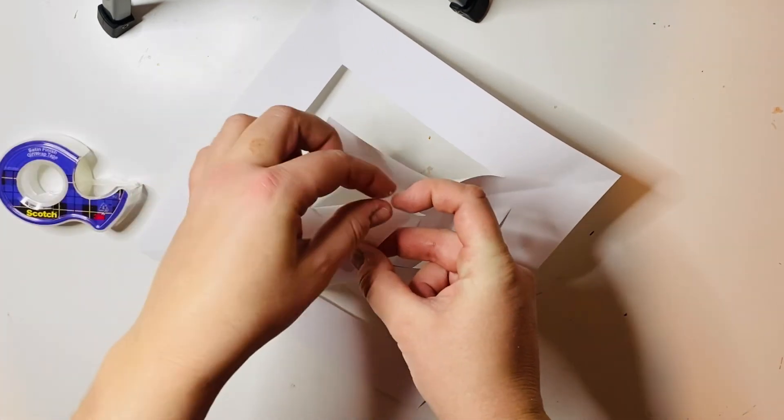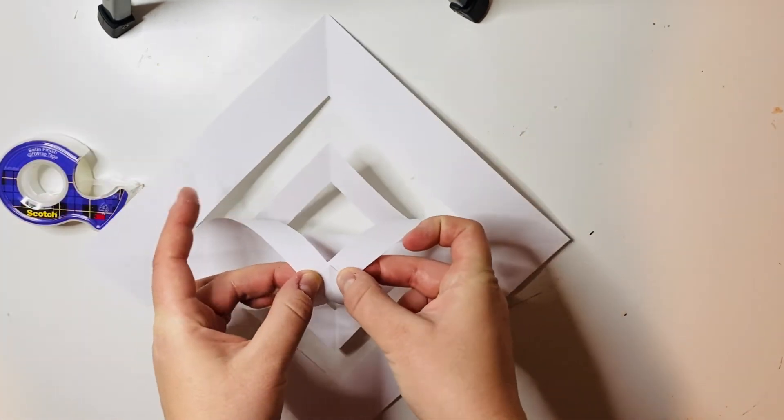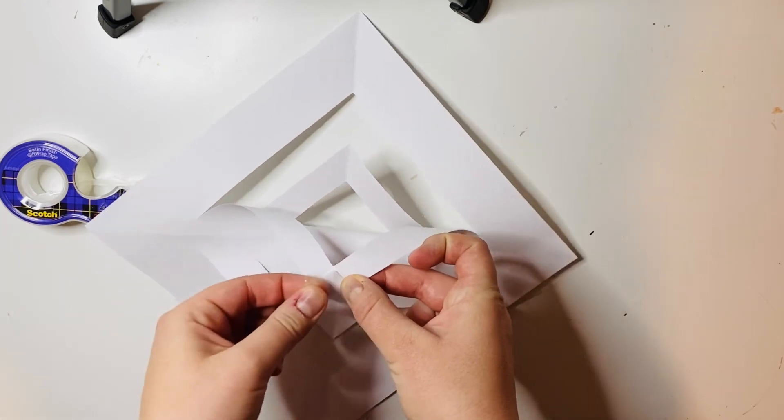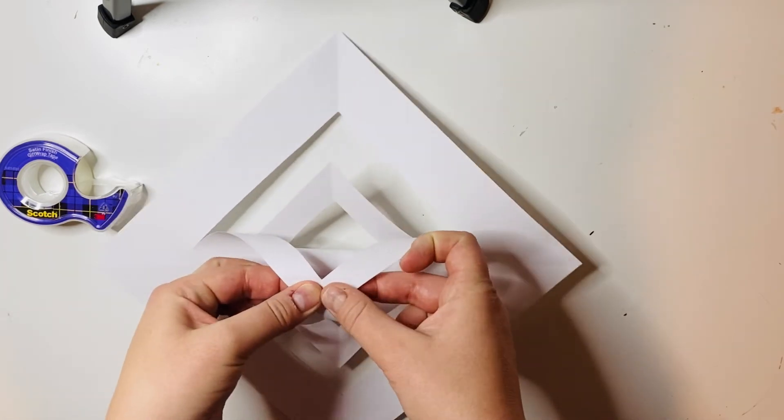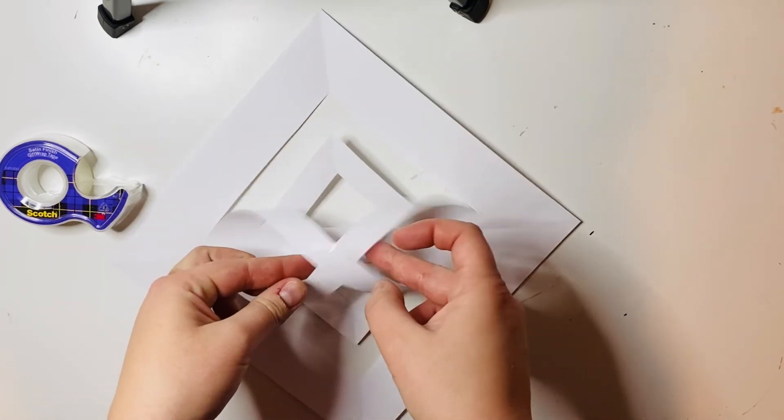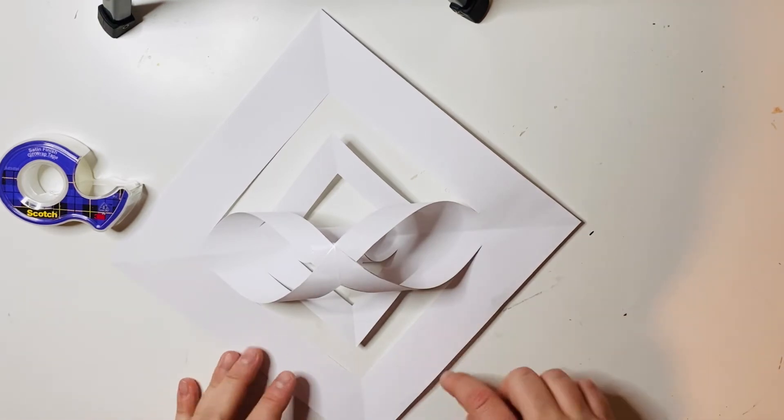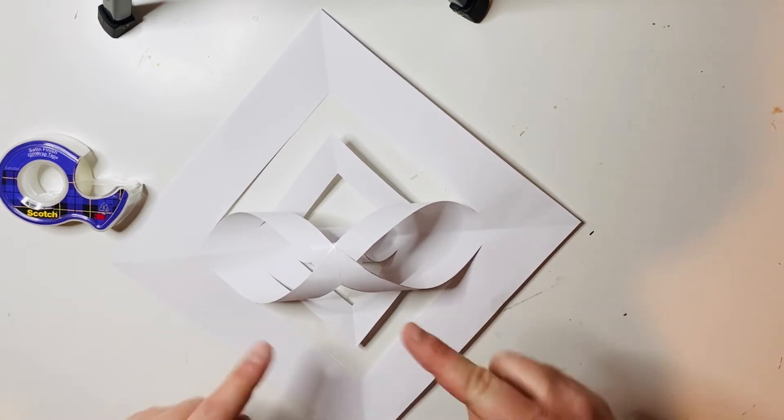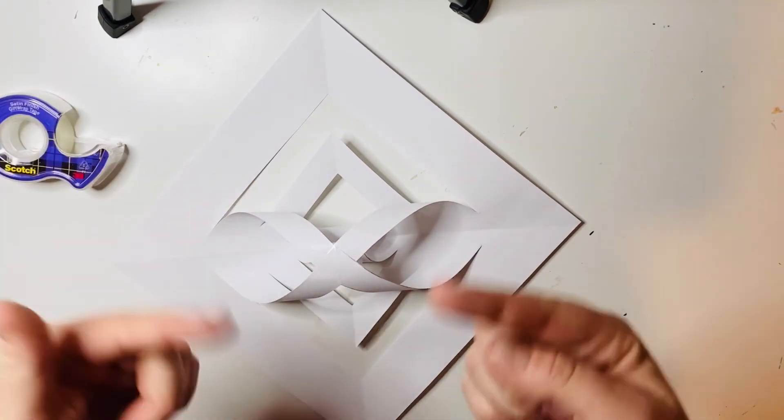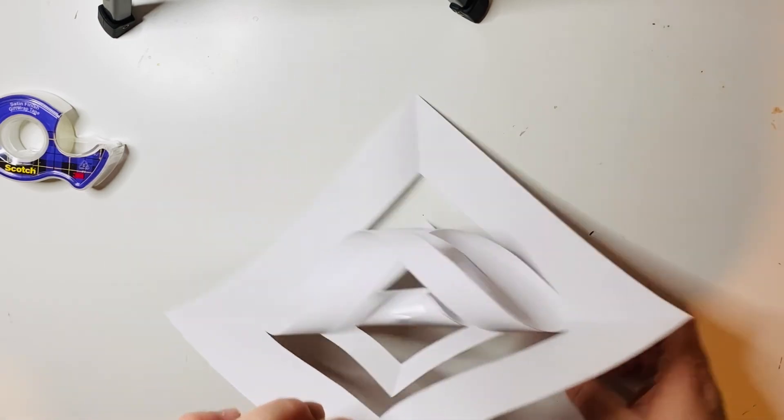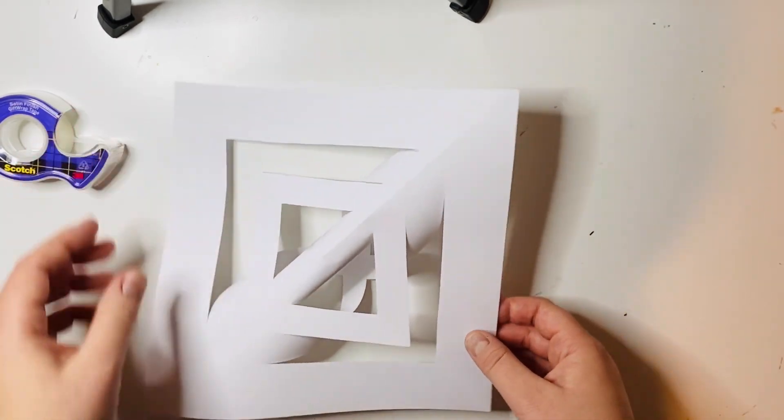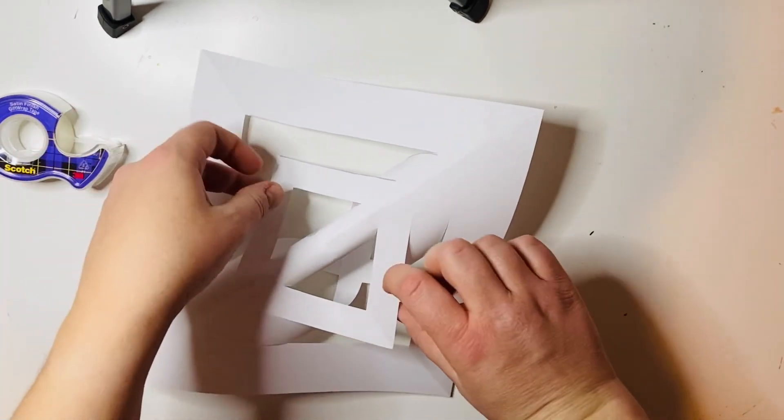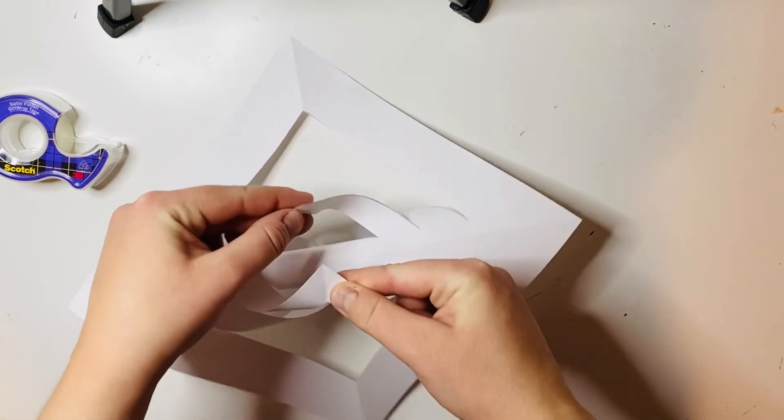Now what I'm going to do is flip this over and do the same thing on the other side so that the curls are alternating. Take this one, curl it back so that they are touching, get your tape.